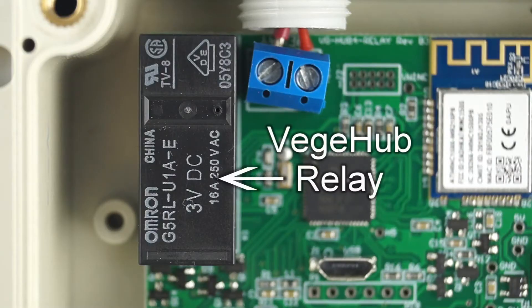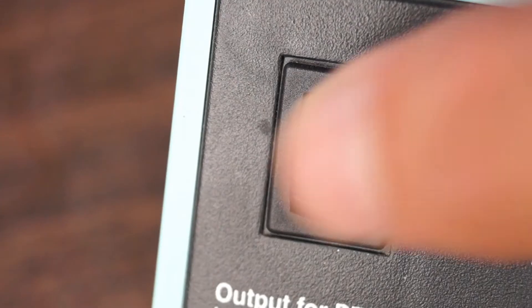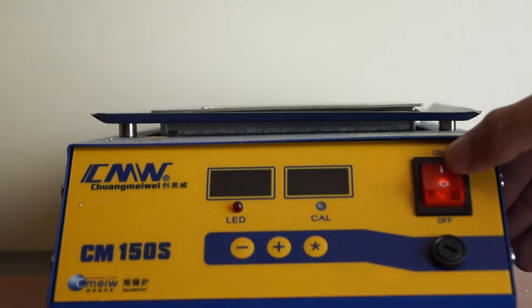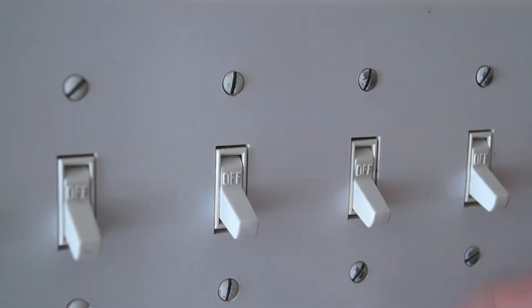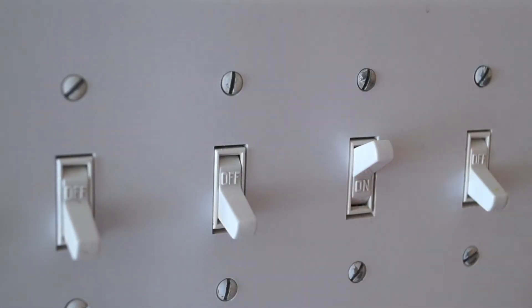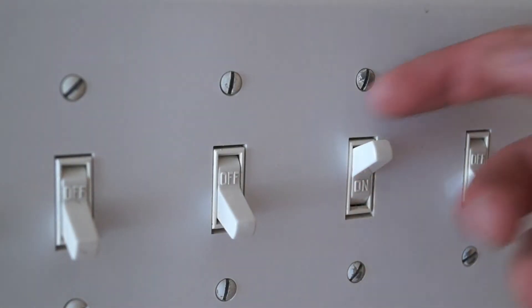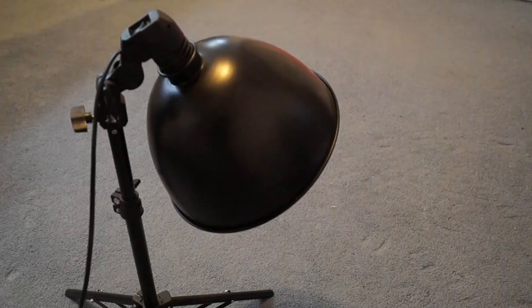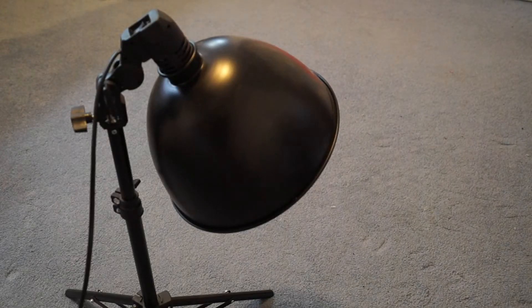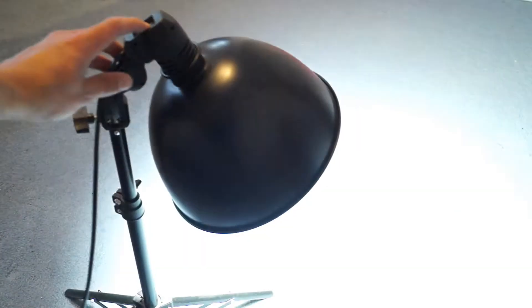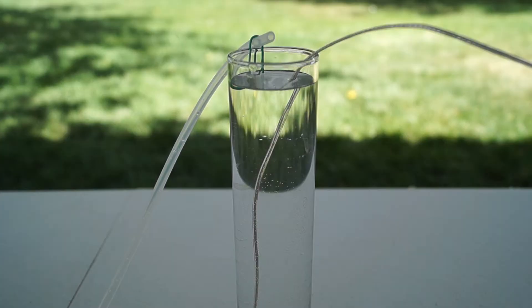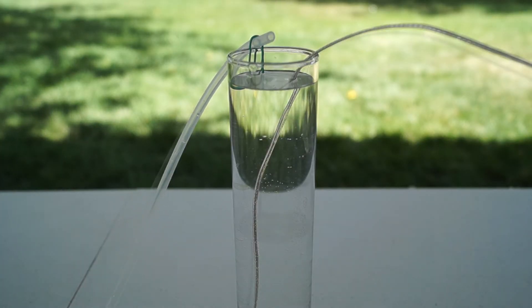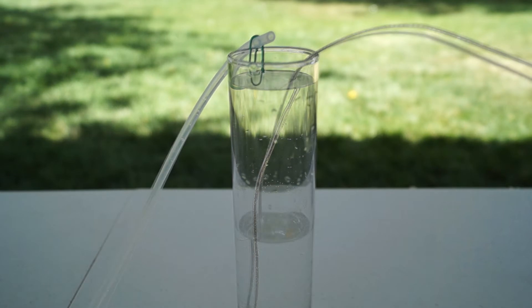A relay acts as a switch that allows power to flow to your device. A good example is a light switch. When the switch is off, no power is able to reach the light. However, when the switch is on, power is able to flow freely. Likewise, the VeggieHub's relay can switch power on and off to your devices.